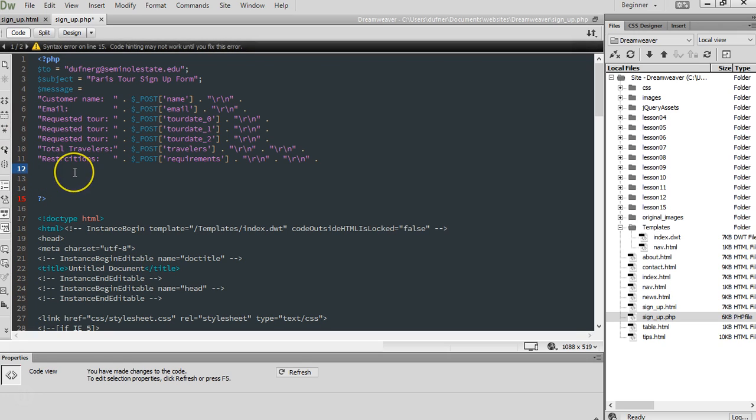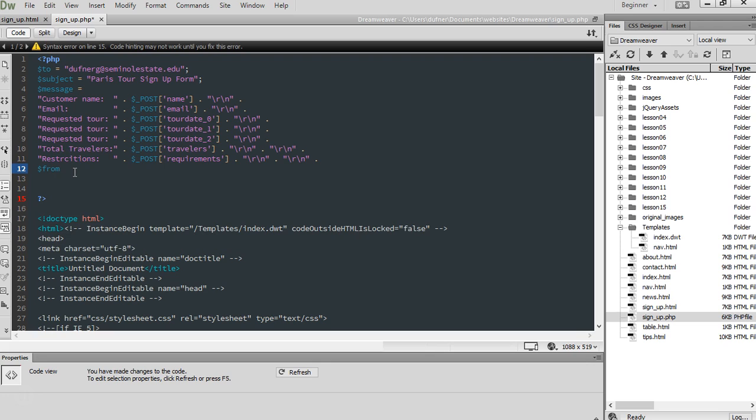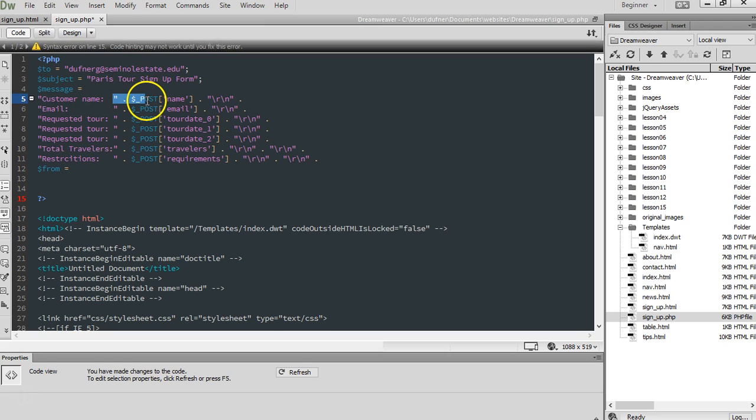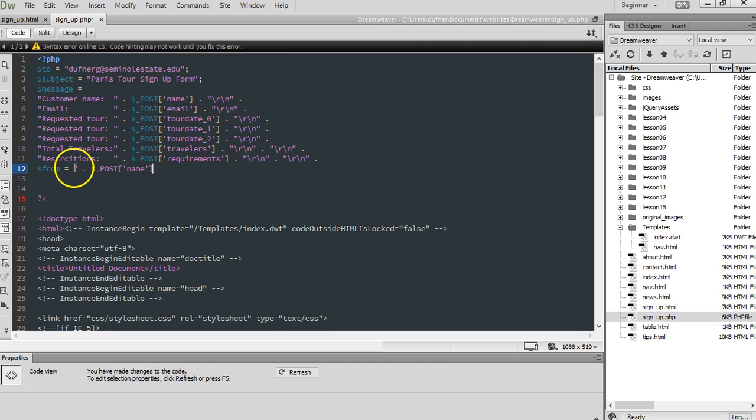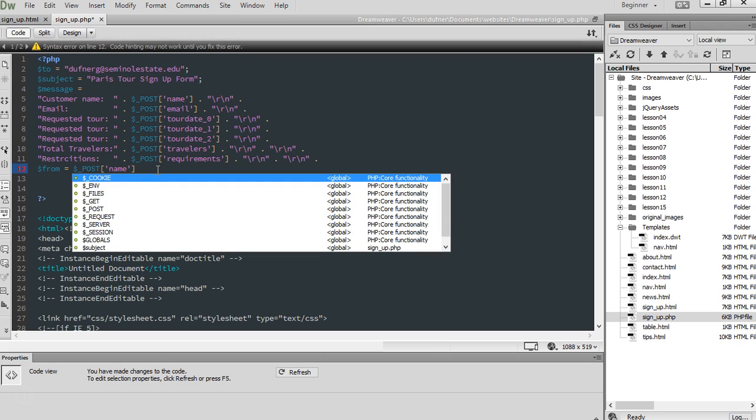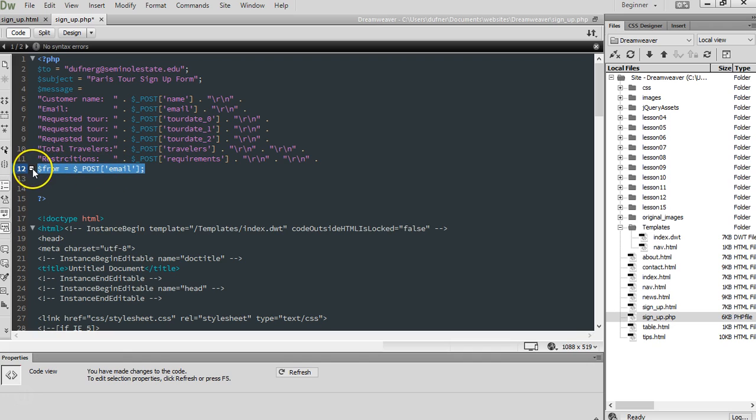Now, underneath restrictions, the next one is going to be dollar sign from space equals space post email. I'm just going to snag this up here. Copy, paste, and I'm going to get rid of some of it. It's a dollar sign, underscore, post, and then instead of name, we're going to write email. So, from, post email, there's going to be a semicolon at the end there, and let's copy that. And we're going to do...